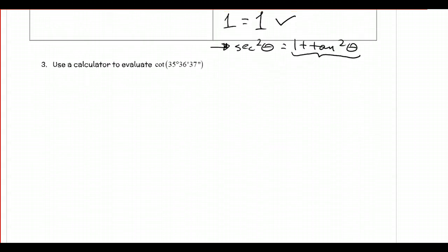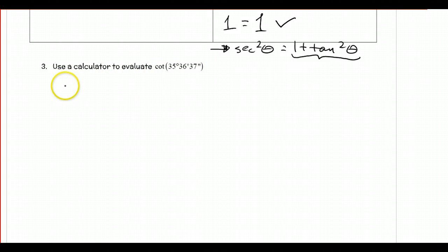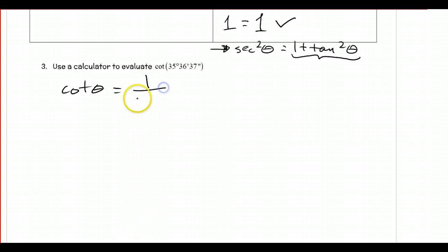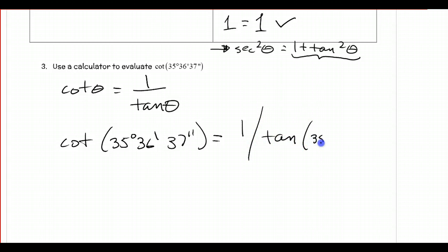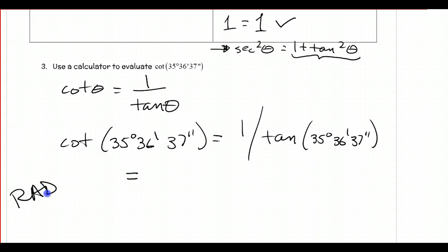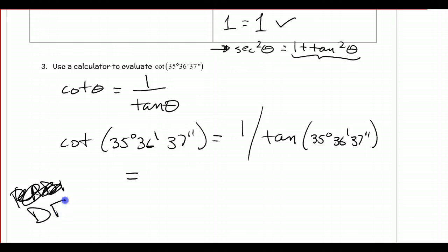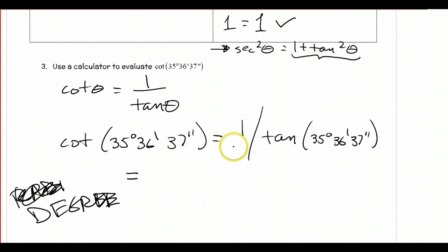Just to calculate a problem — the cotangent of theta equals 1 over the tangent of theta, so the cotangent of 35 degrees 36 minutes 37 seconds is 1 over the tangent of 35 degrees 36 minutes 37 seconds. Go ahead and plug that into your calculator. Since we have degrees, make sure you're in degree mode. I'm not sure what mode I was in on my calculator, so I won't put an answer here — we'll compare answers next time in class.